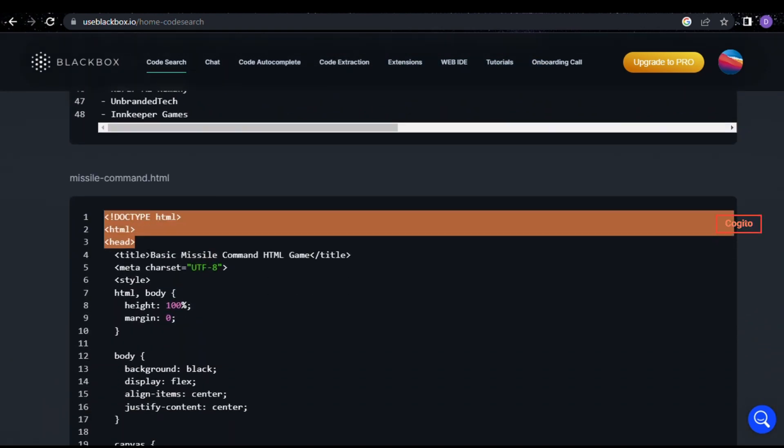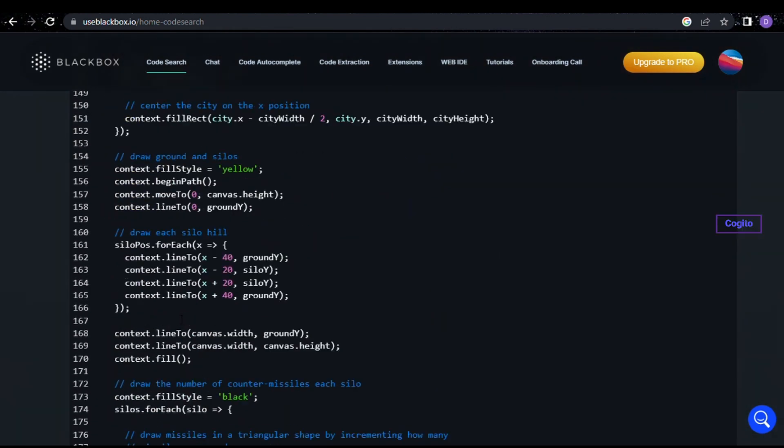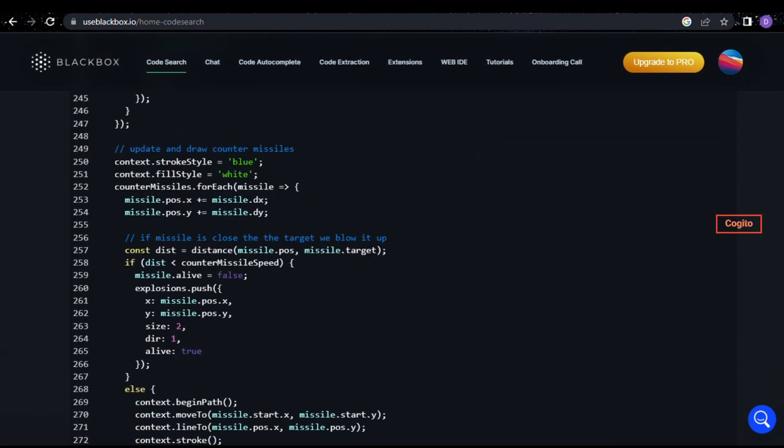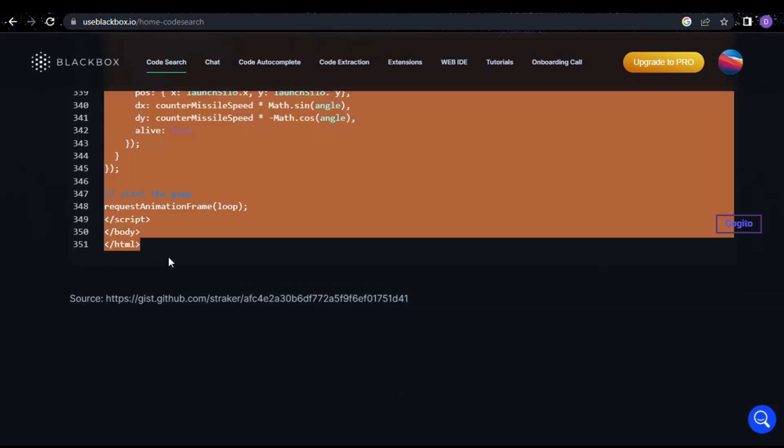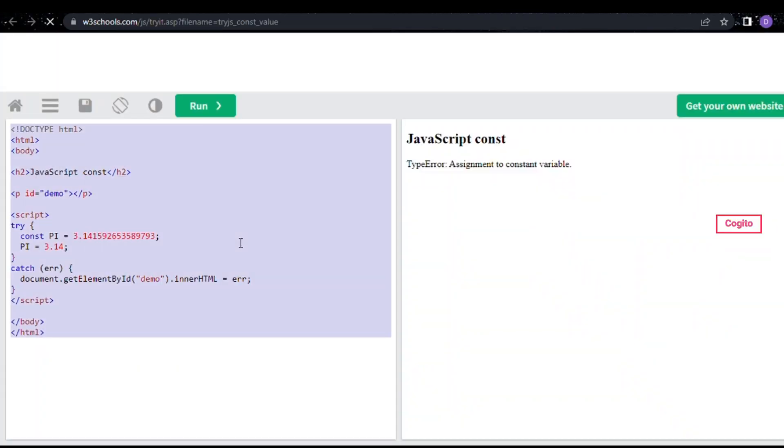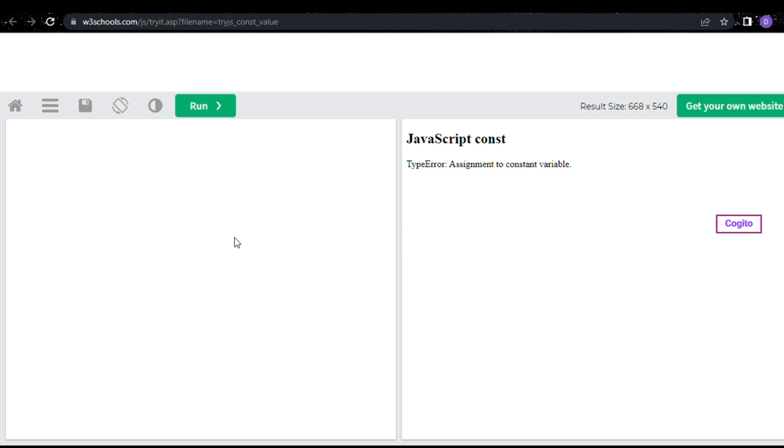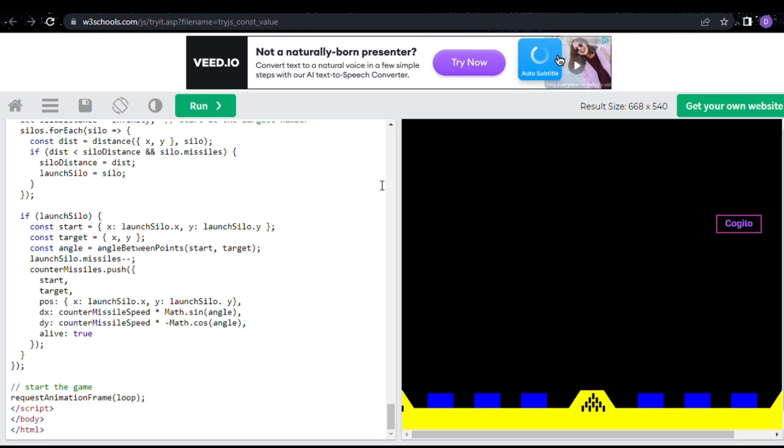Simply copy and paste the code into the W3Schools website, for which I have provided a link in the description. You can make use of that to try it out. After accessing the website, remove the current code and substitute it with the HTML code generated by the Blackbox AI website.